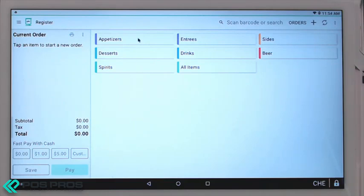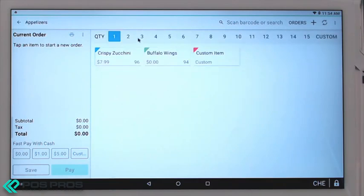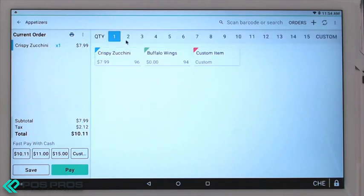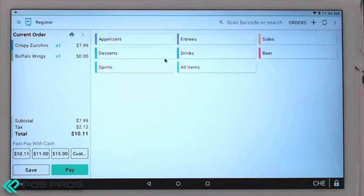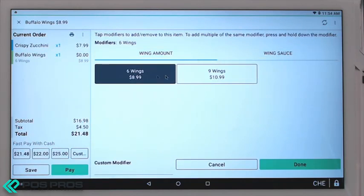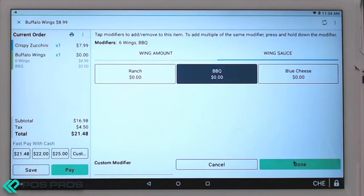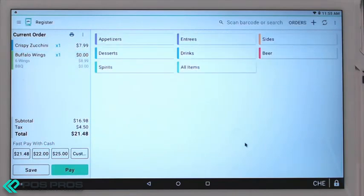The whole menu is laid out into categories. Click on a category and it will bring you to the items. Click on an appetizer and select Buffalo Wings. You can choose a size and a sauce with modifiers that you set up in the back end.